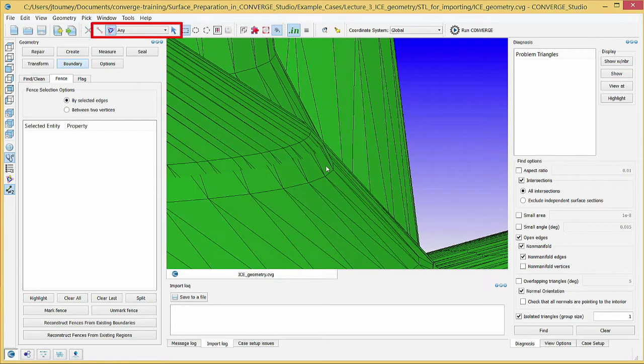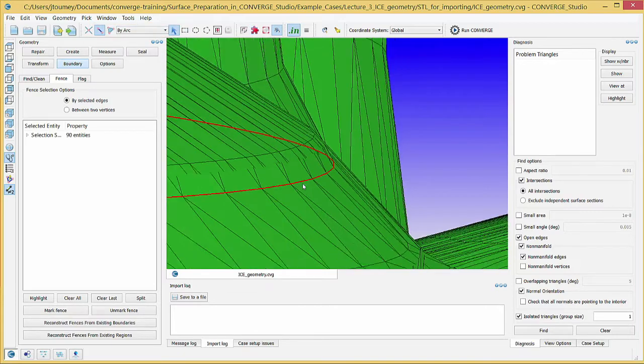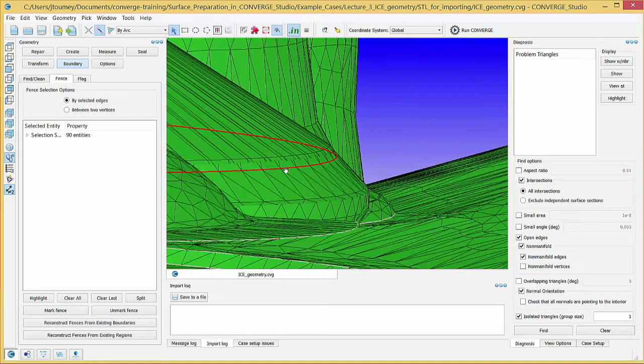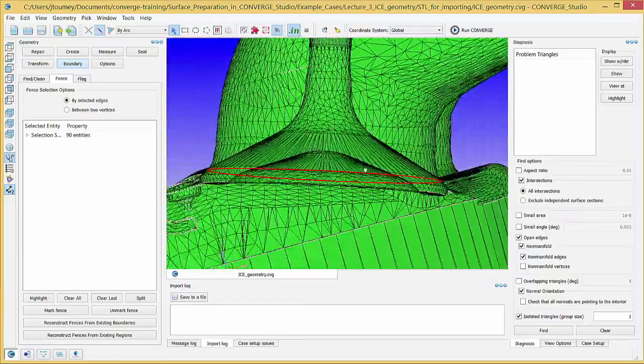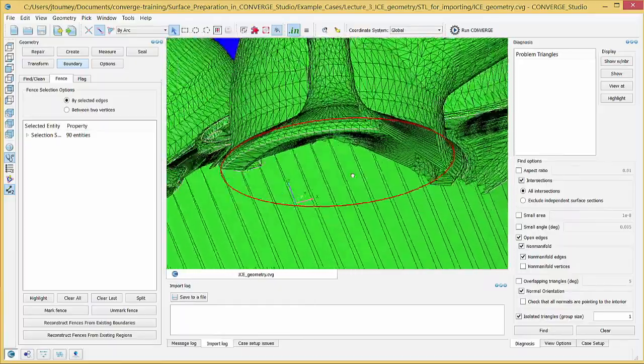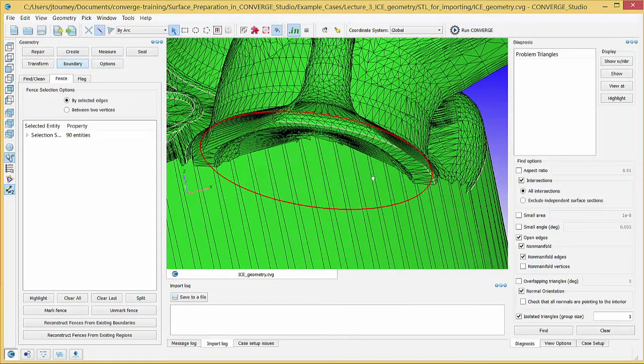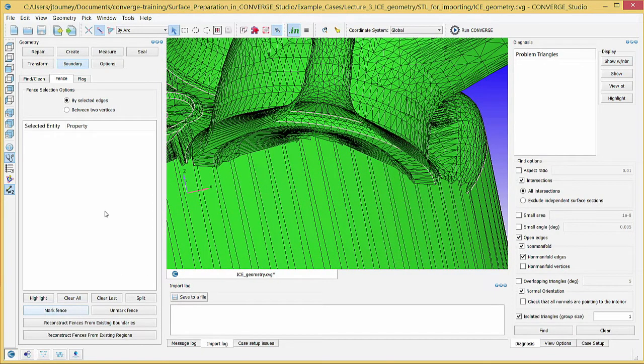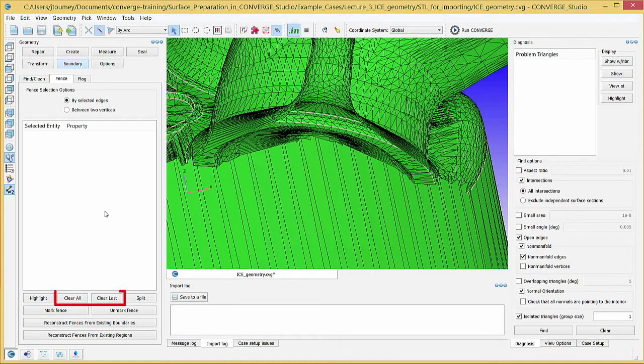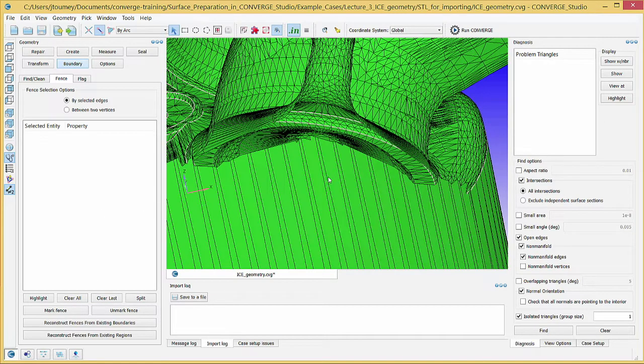Change the selection criterion back to Edge and the selection mode back to Cursor Pick. Zoom in and carefully select an arc that is part of the intake port. Mark the boundary fence. If you make an incorrect selection, use the Clear All or Clear Last buttons. Redisplay the hidden triangles by right-clicking in the graphical window and choosing Redisplay.